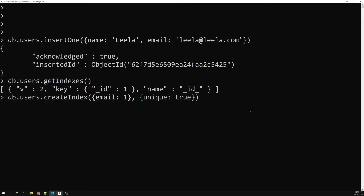When you press enter, if you already have documents where two or more share the same email ID, the unique index will not be created — it will tell you that some documents have duplicate email IDs and ask you to fix that first. Right now we only have one document, so the unique index is created successfully.